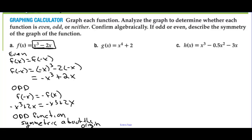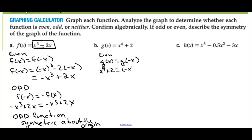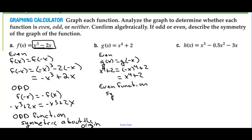Testing g of x equals x to the fourth plus 2 for even: g of negative x equals negative x to the fourth plus 2. Since negative x raised to an even power is positive, we get x to the fourth plus 2, which equals g of x. Those are equal to each other — this is an even function, symmetric about the y-axis.